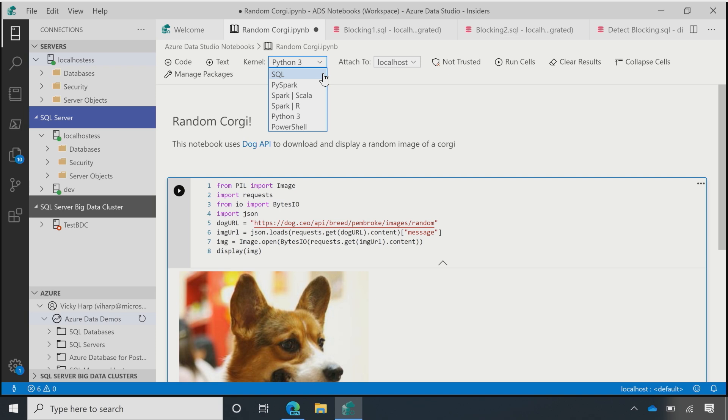So, what's that SQL kernel for? This is something that we've added in Azure Data Studio, to give that full fidelity of the SQL experience that you get in the query editor in a Jupyter notebook.